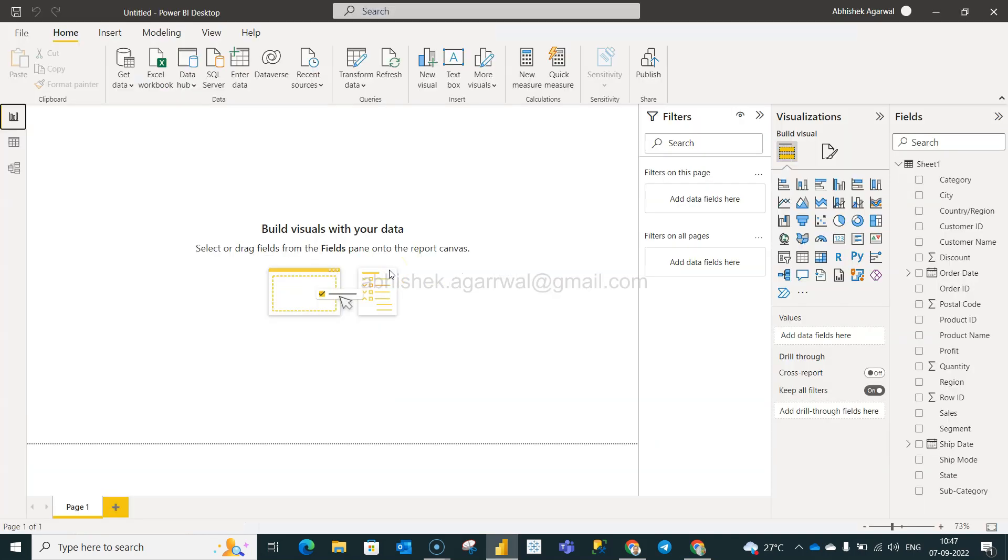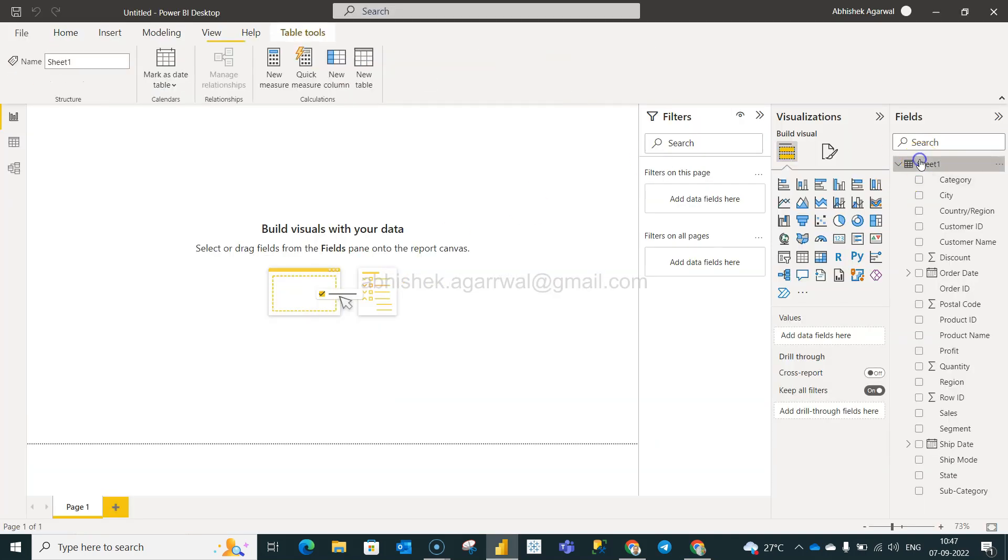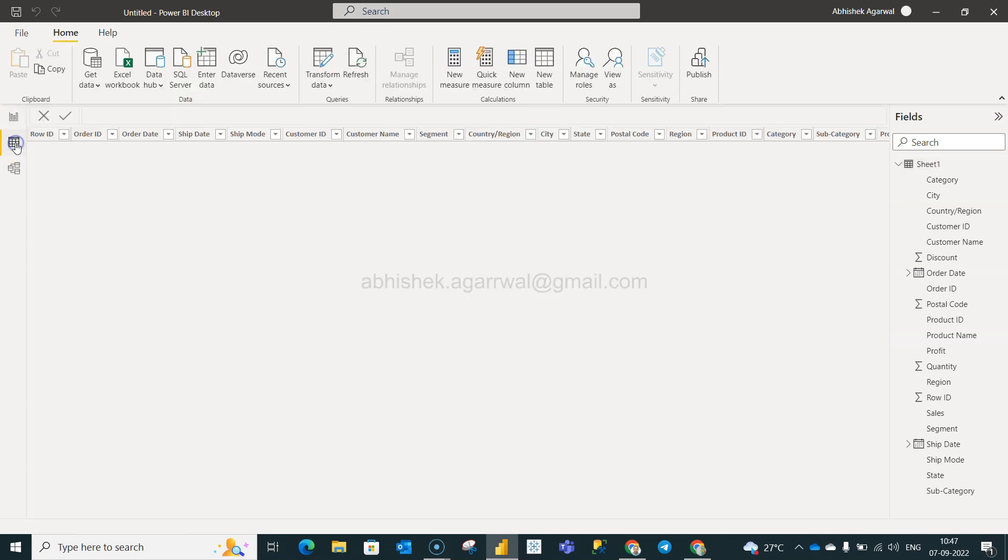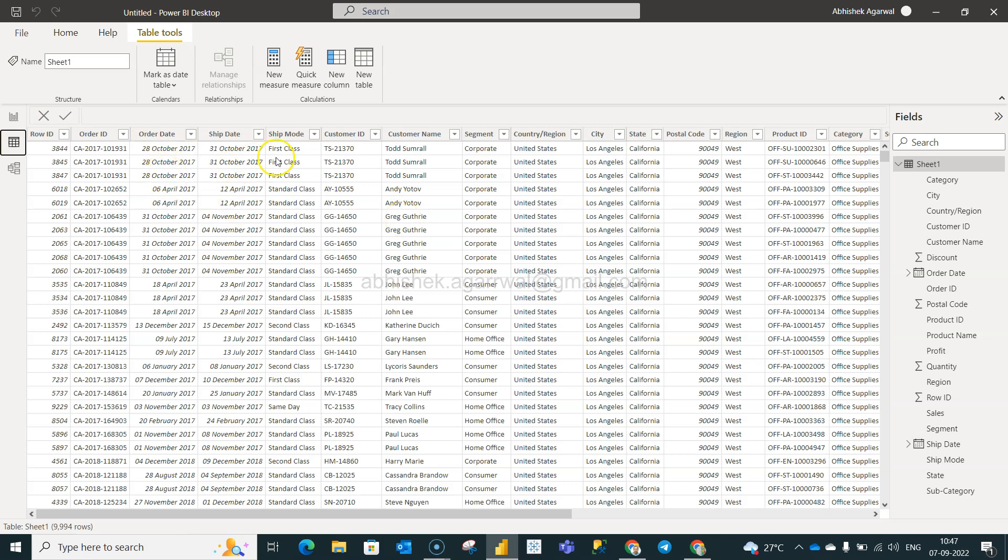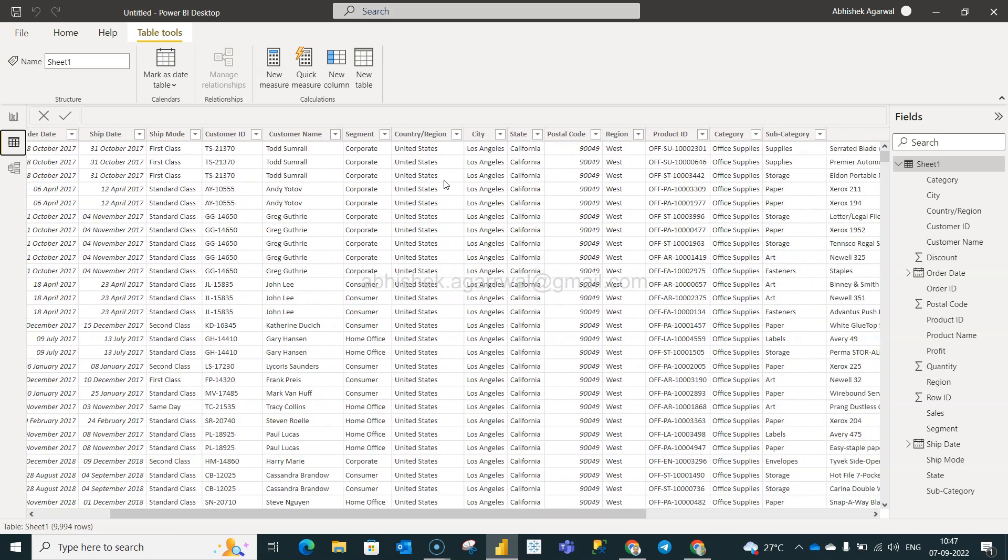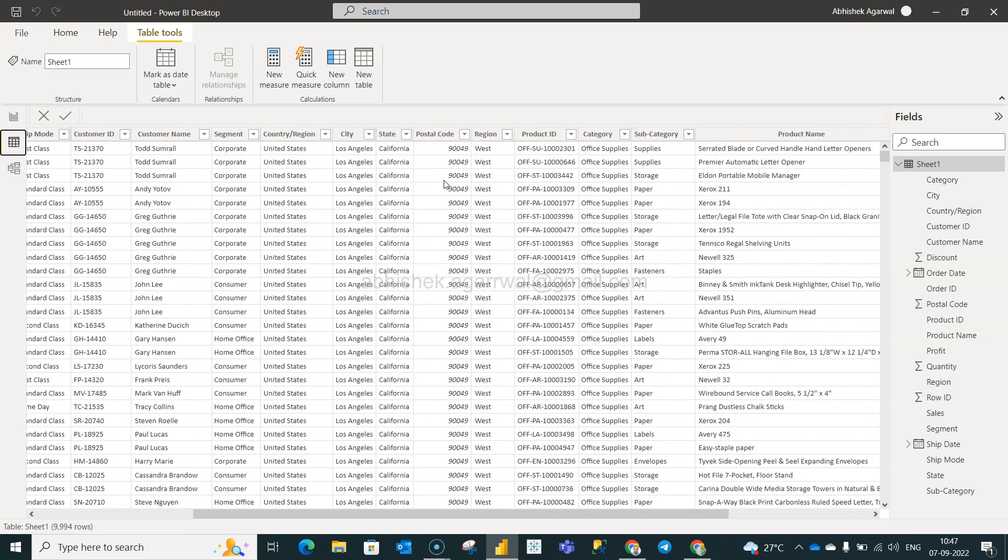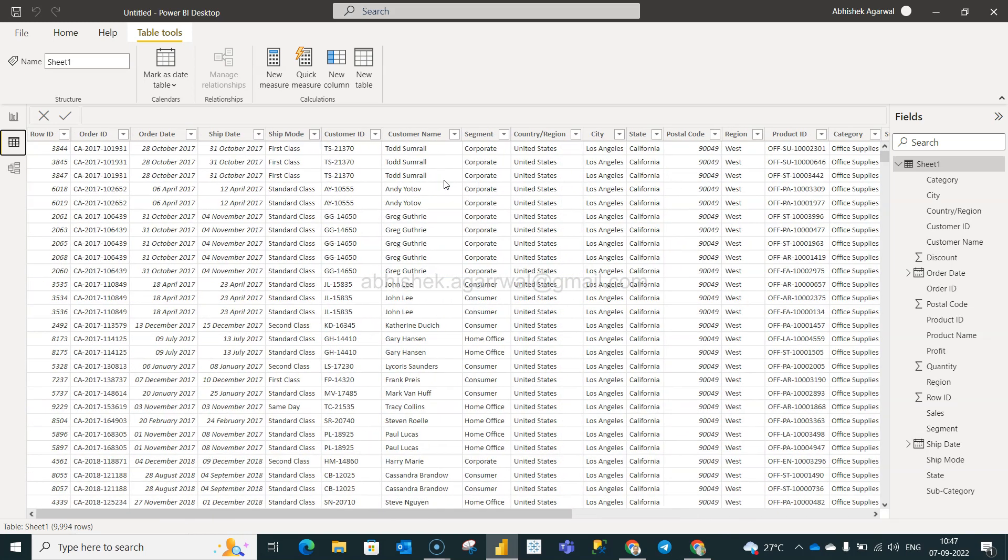Alright, let's go to Power BI. In Power BI what we have is this sheet one which, if I go over here in the data section, is nothing but your sample superstore data where you have information like order date, when it was shipped, and so on. Customer geography, product information - basic information which usually you will find very commonly in every company.